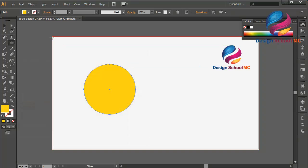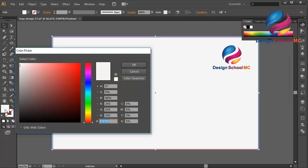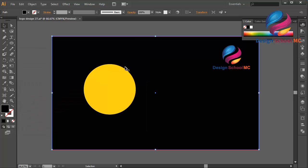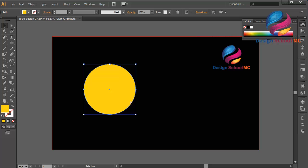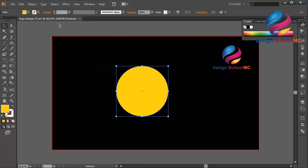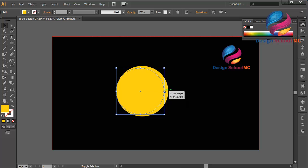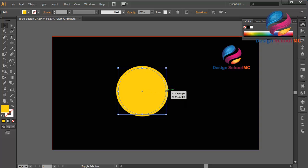I will select my background and change it to black color, scroll on the black, click OK, and put it over here. Then I will duplicate the circle — Edit, Paste in Front — and I will change the size of the circle a little bit smaller and put it on the center.